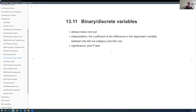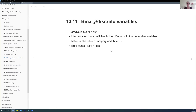Starting with binary variables — something like a treatment dummy — we always leave one out. We don't include a variable for being treated and a variable for not being treated because that creates perfect multicollinearity. The interpretation for a binary variable is: switching from zero to one, the coefficient tells us the difference in the dependent variable.